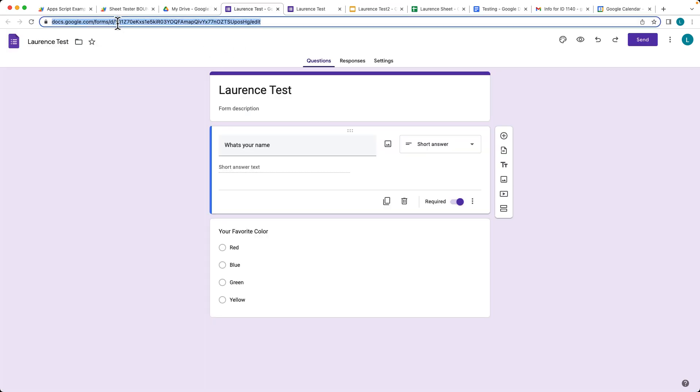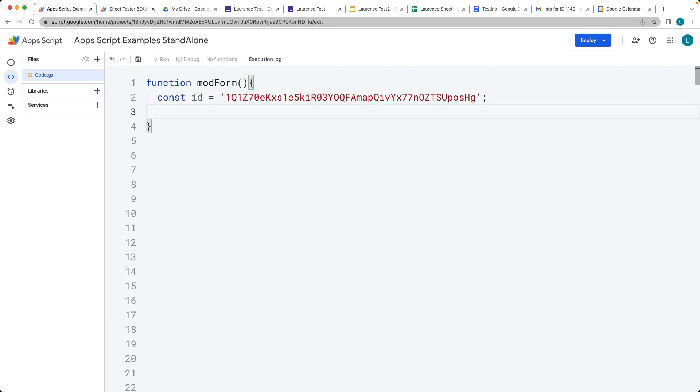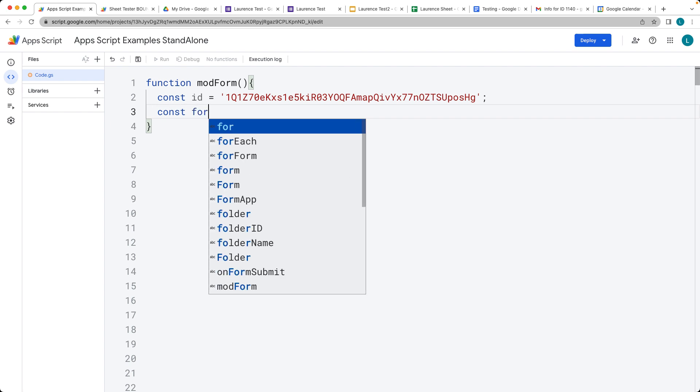The best way to do it is to go to the web URL of the form that you want to access and update, grab the ID from the web URL and keep that as a string value within your Google Apps Script. That will allow us an easy way to access that form.